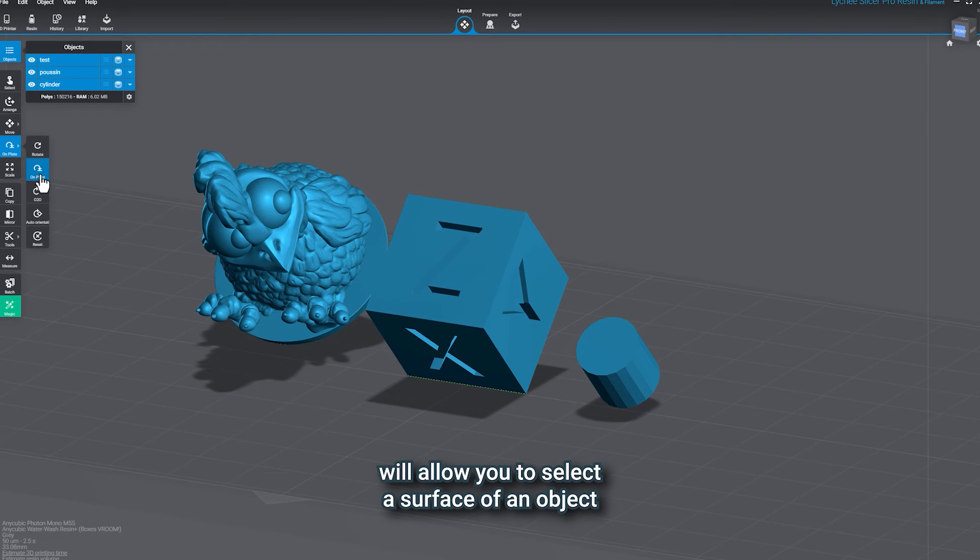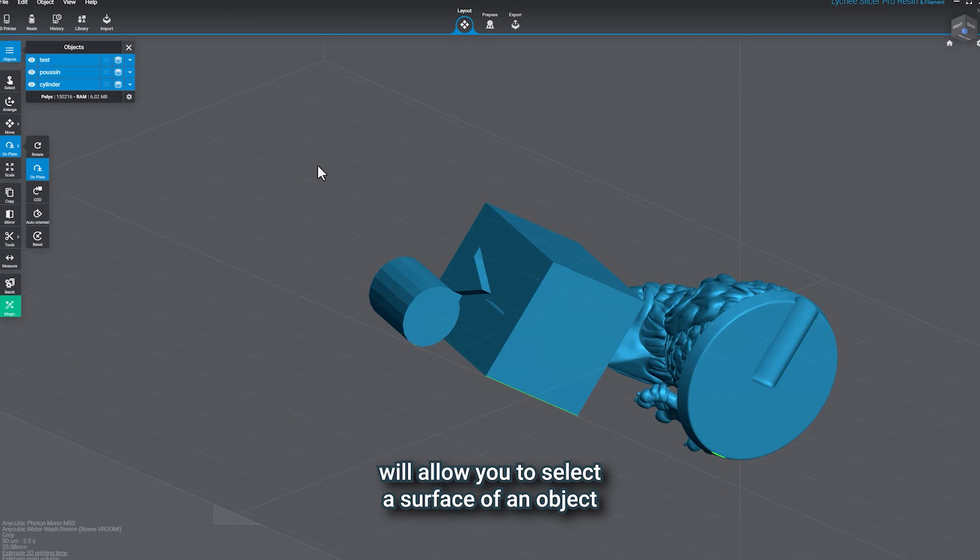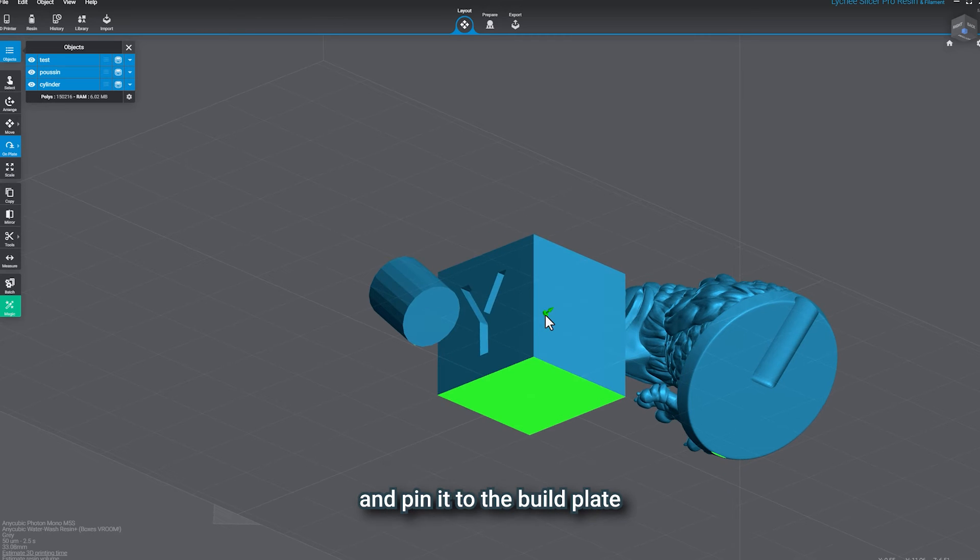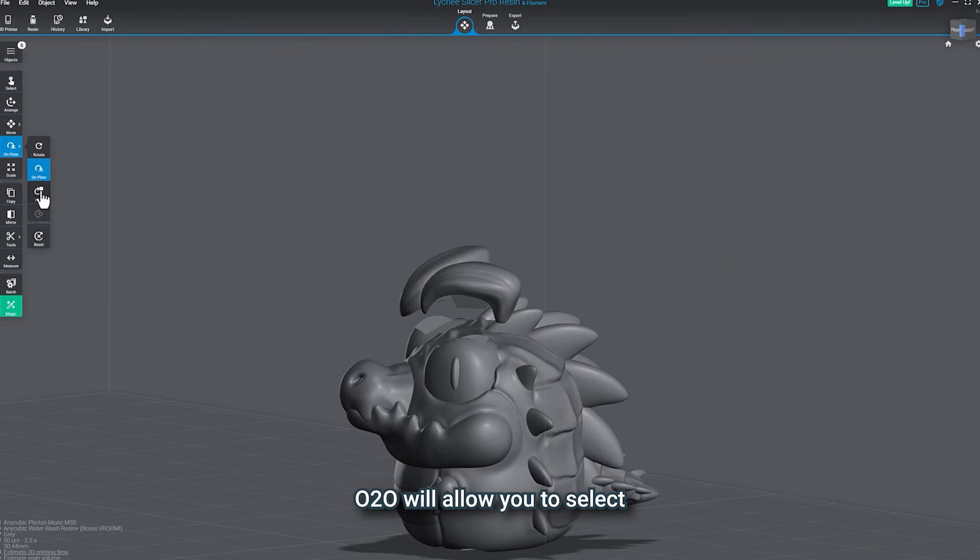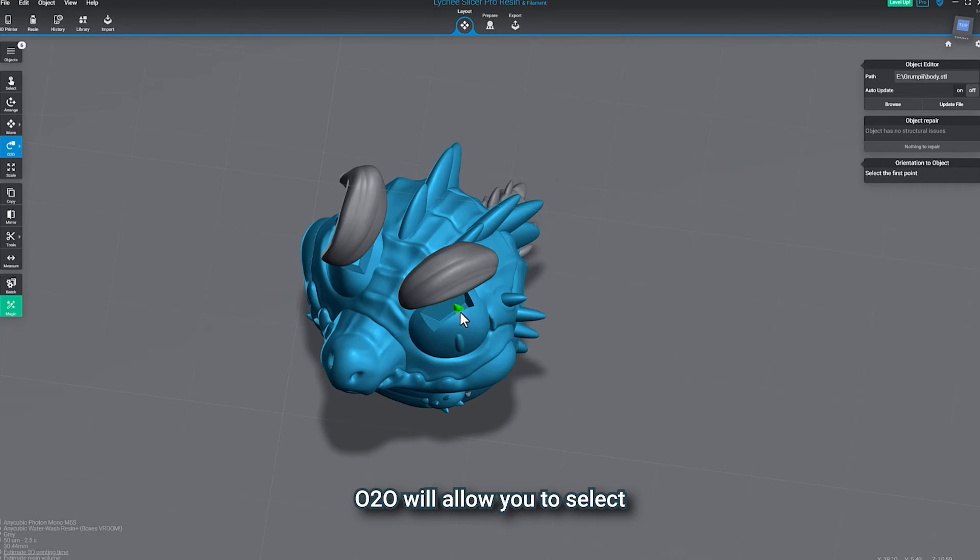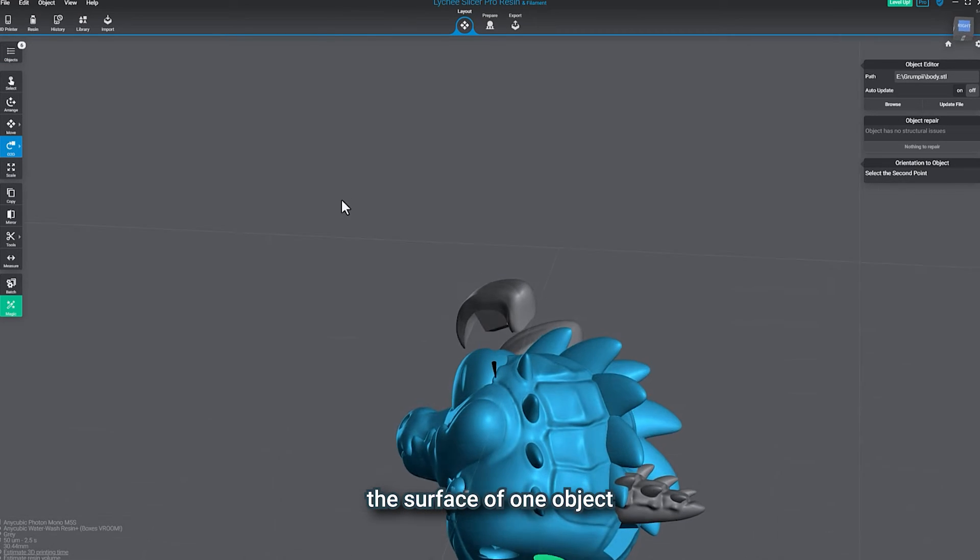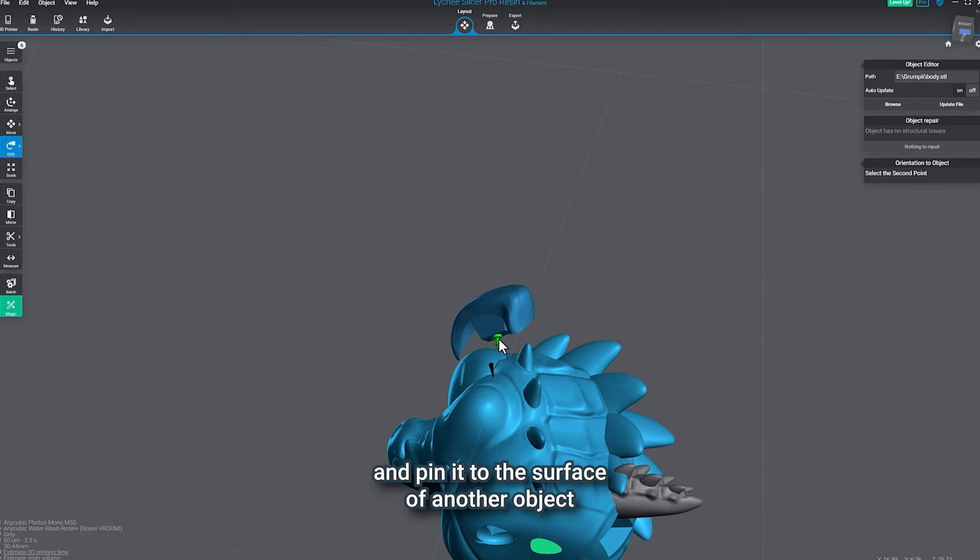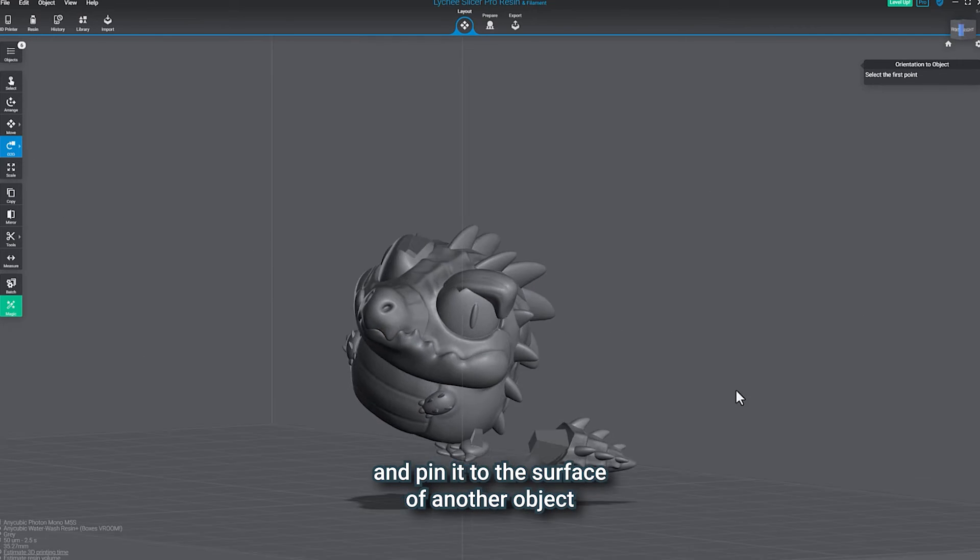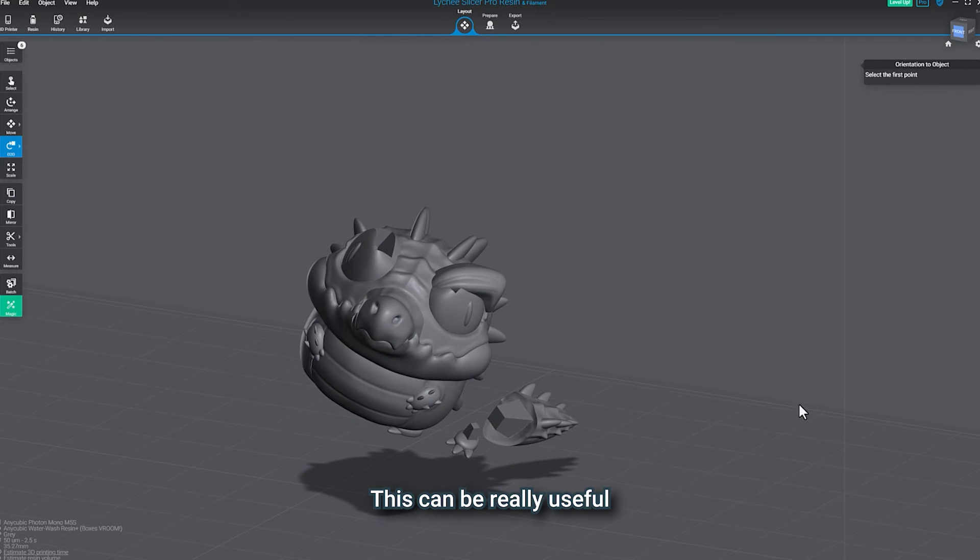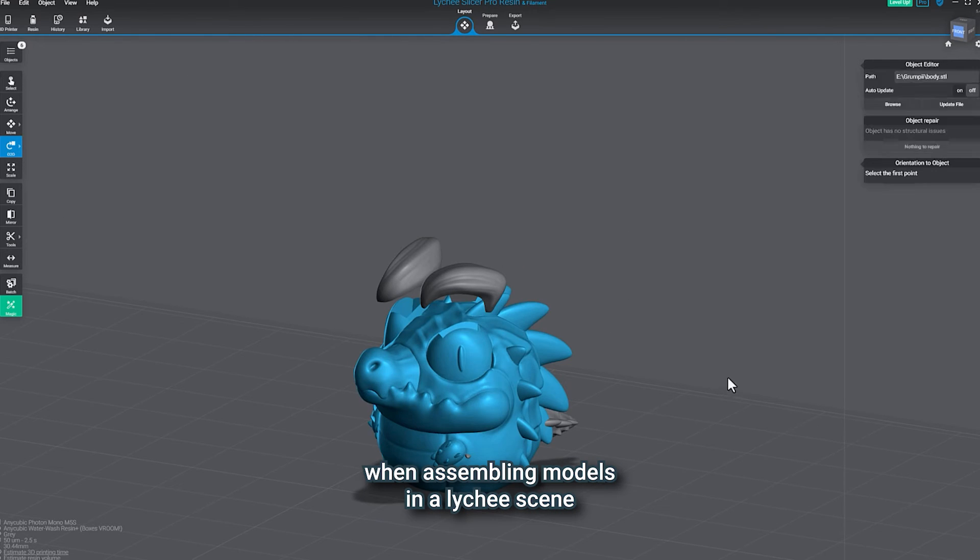On Plate will allow you to select a surface of an object and pin it to the build plate. O2O will allow you to select the surface of one object and pin it to the surface of another object. This can be really useful when assembling models in a Lychee scene.